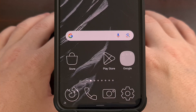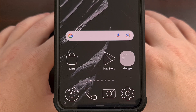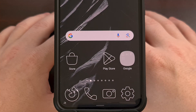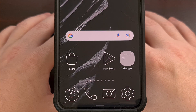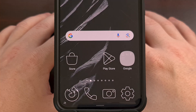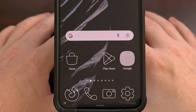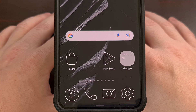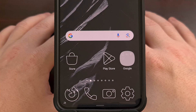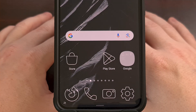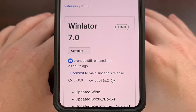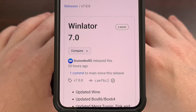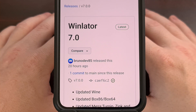Good afternoon everyone and welcome to another edition of the Android News Byte. If you're into emulating PC games on your Android smartphone or tablet, then you're likely already familiar with an application called WinLater. I've covered this on the channel in the past, so I can link to those installation guide videos in the description below. The emulator just received a major update to version 7.0, and with it comes some really good improvements.